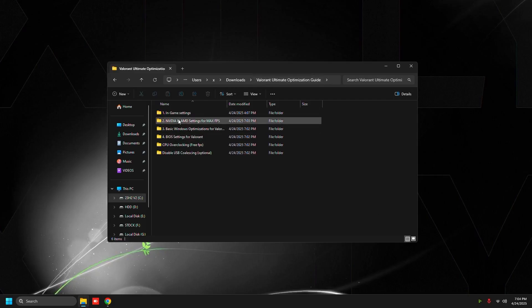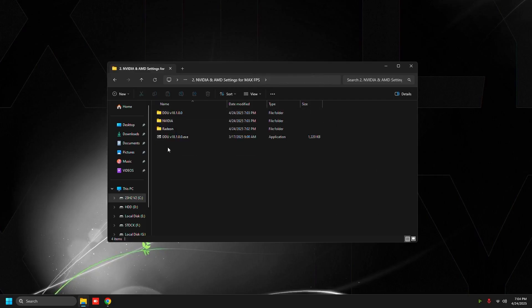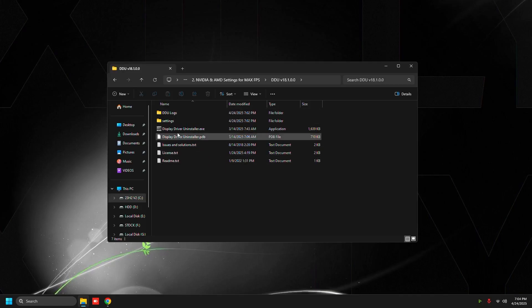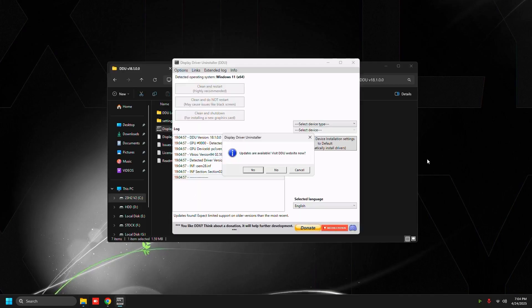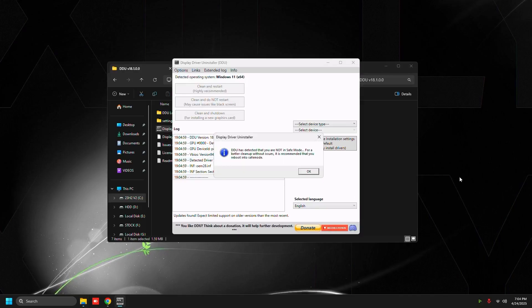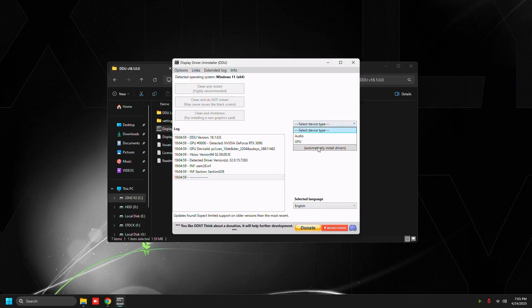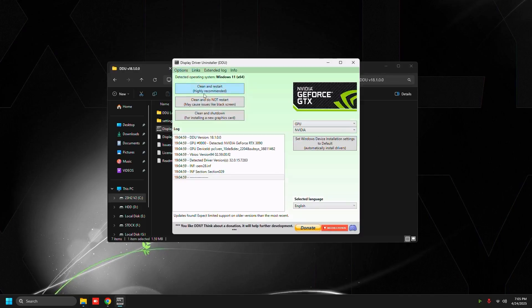The first thing that we want to do is we're going to completely reinstall our NVIDIA drivers. I'm going to be using Display Driver Uninstaller. All you have to do is just press no on that, then press OK, then press OK again, then select device type graphics card and just press clean and restart.